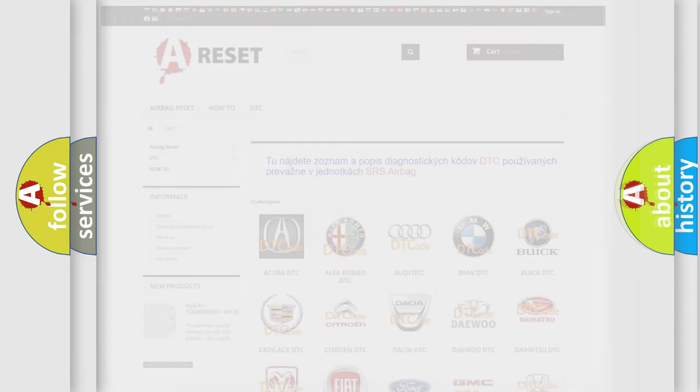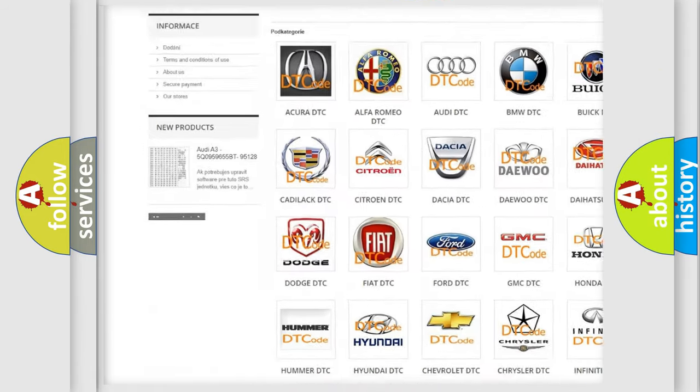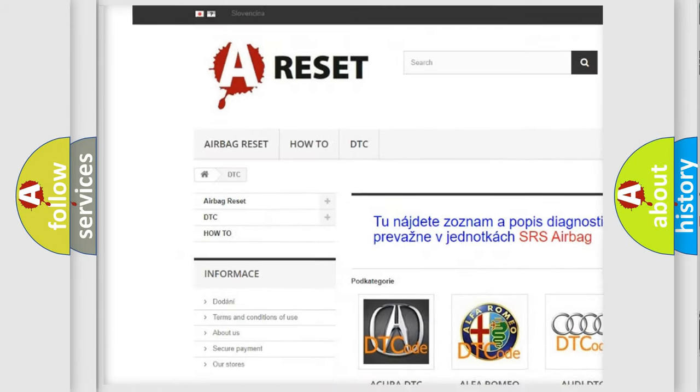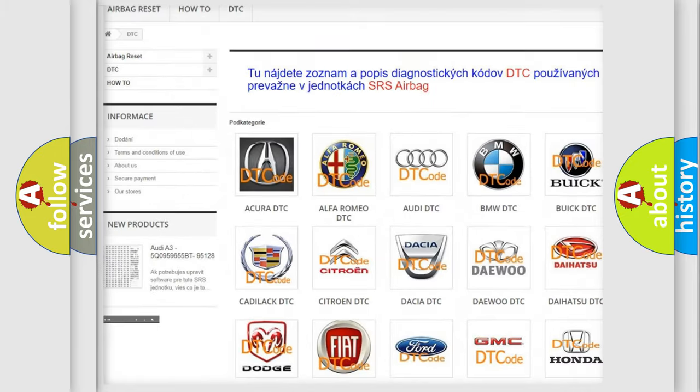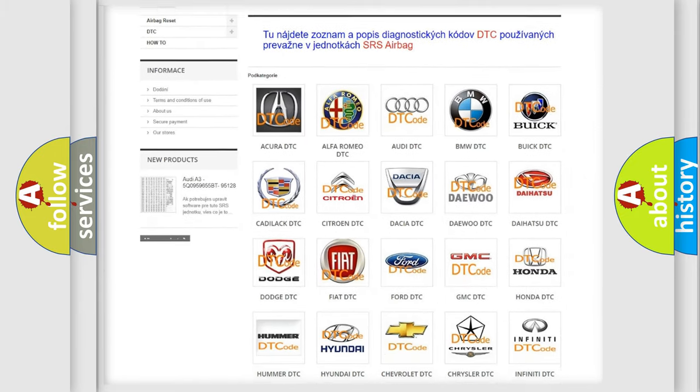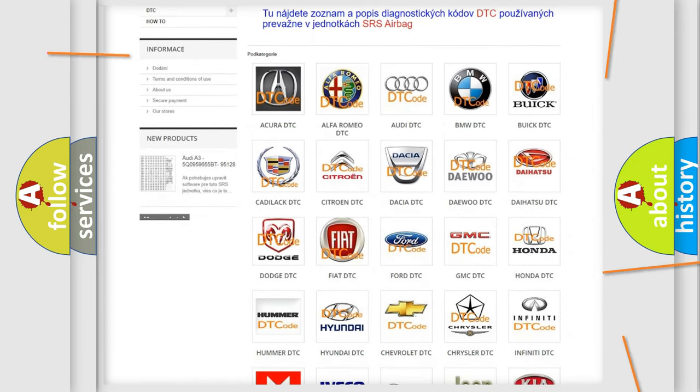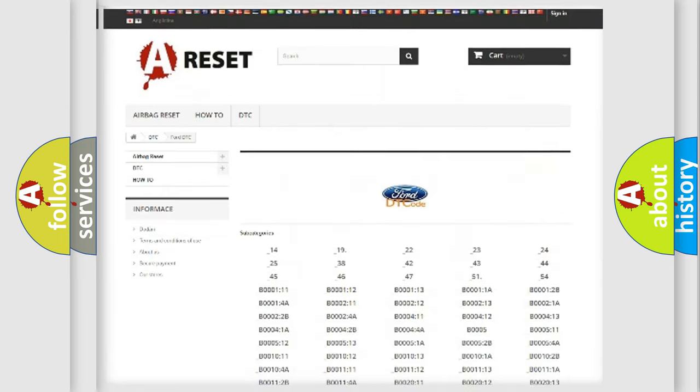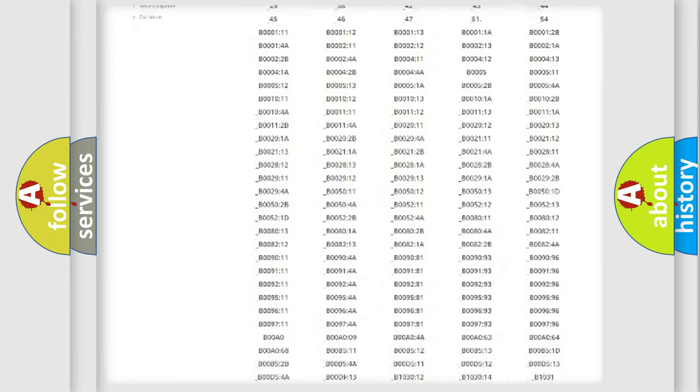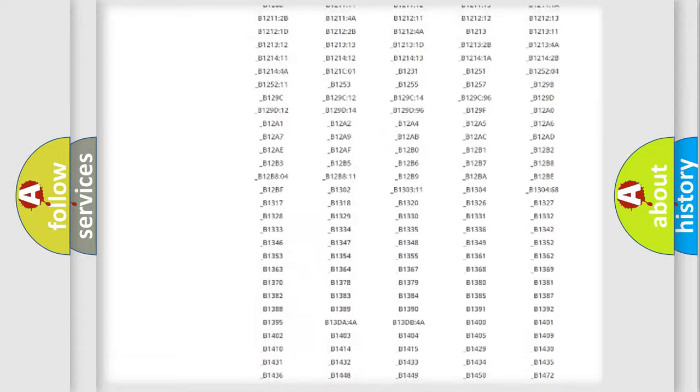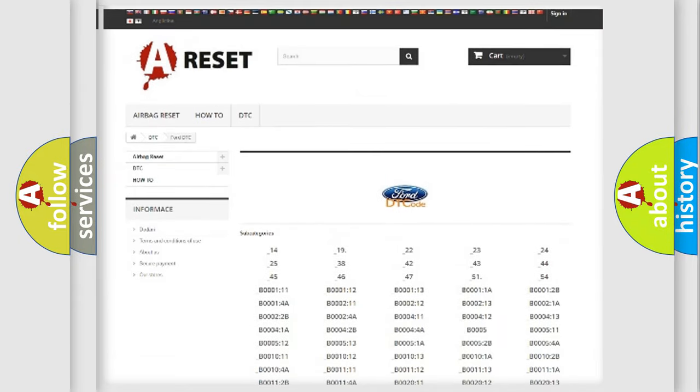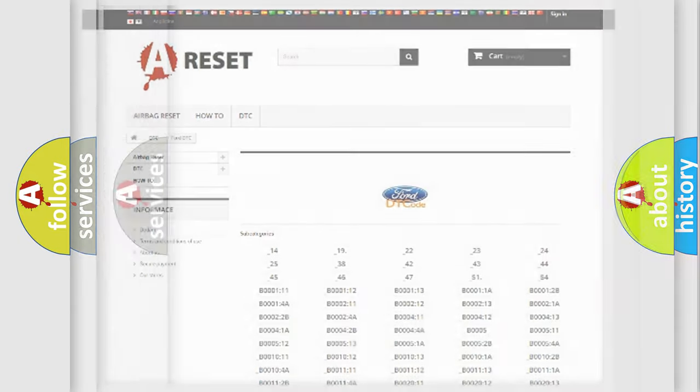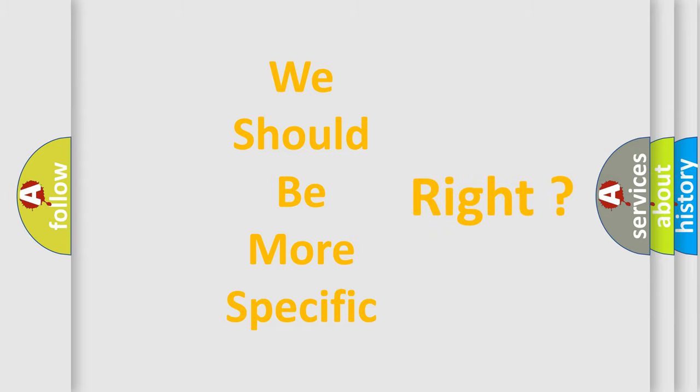Our website airbagreset.sk produces useful videos for you. You do not have to go through the OBD2 protocol anymore to know how to troubleshoot any car breakdown. You will find all the diagnostic codes that can be diagnosed in Acura, Infinity, and other vehicles, plus many other useful things. The following demonstration will help you look into the world of software for car control units.